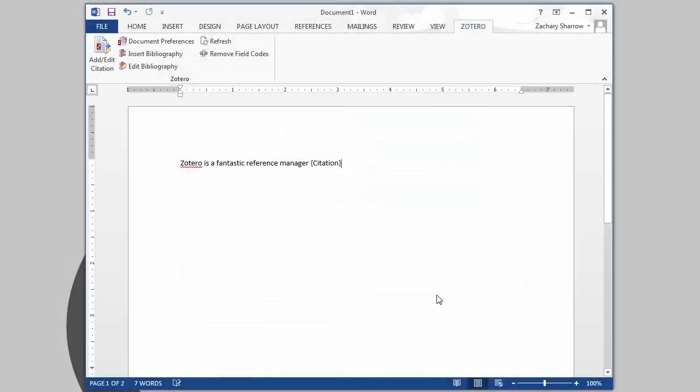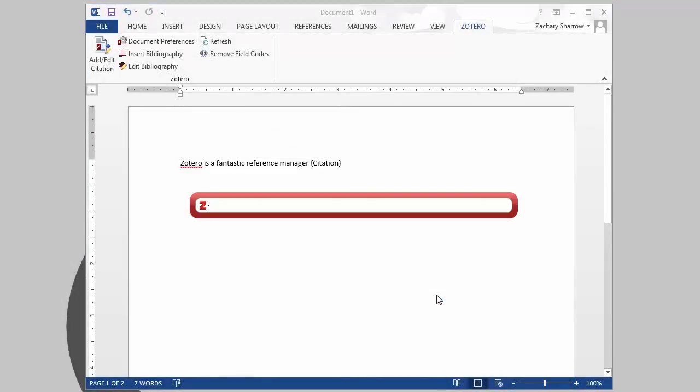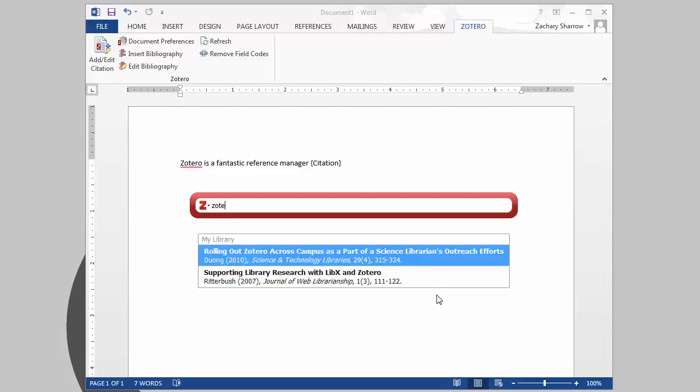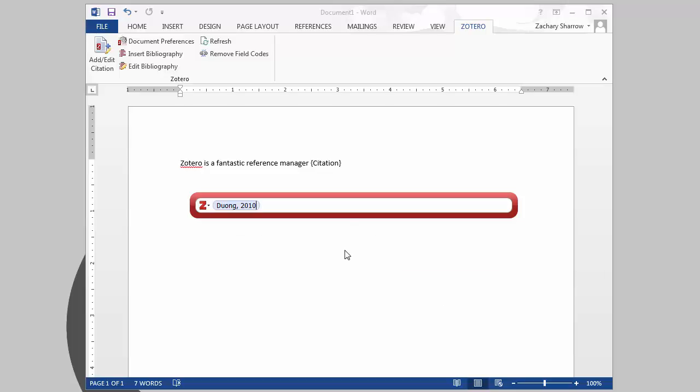Once your options are set, you'll see a red Zotero search box. Begin typing the title, author, or other information of the reference you want to add. When you've found it, click to add it to the citation.